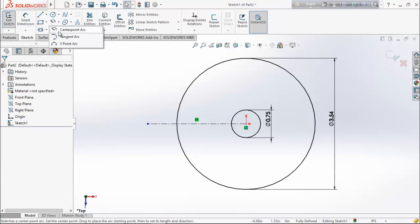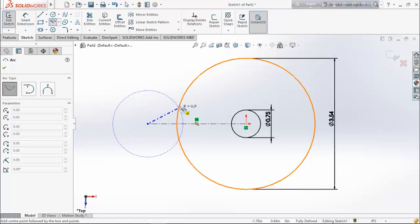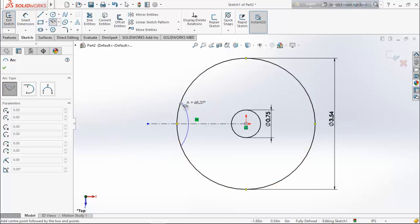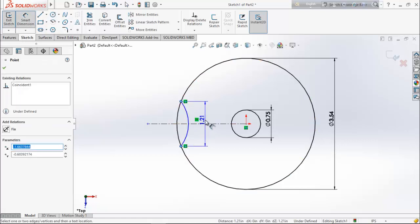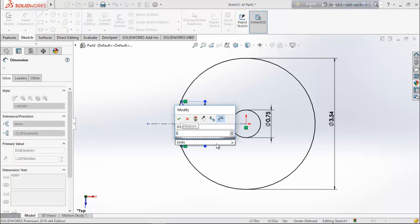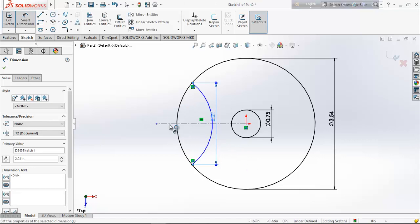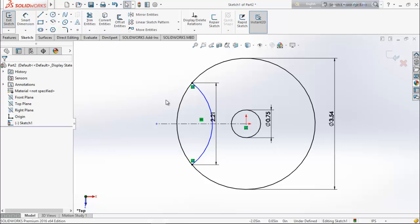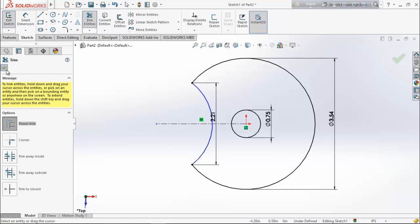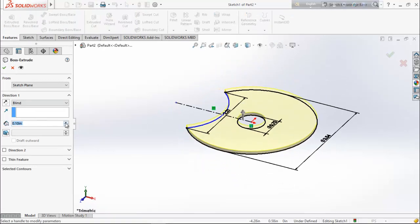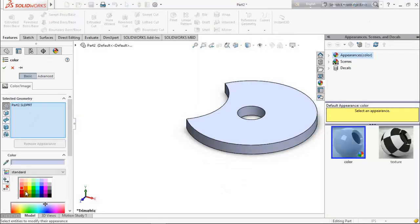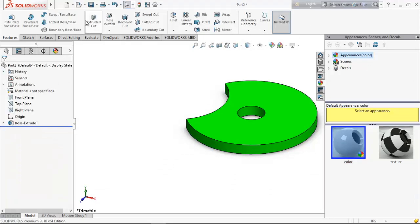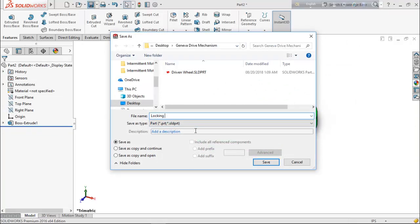From here choose center point arc and draw an arc. Choose the dimension and keep the distance 2.21 inches. Use trim entities to trim it. From features, extrude boss base and extrude it up to 3 inches. Define color — choose green. Now save it as 'locking disk'.